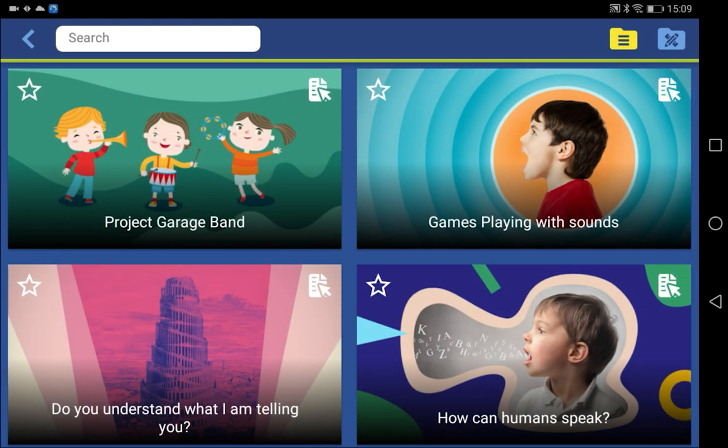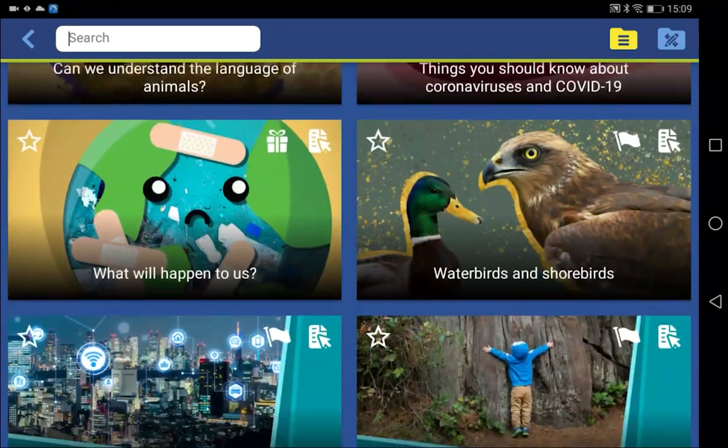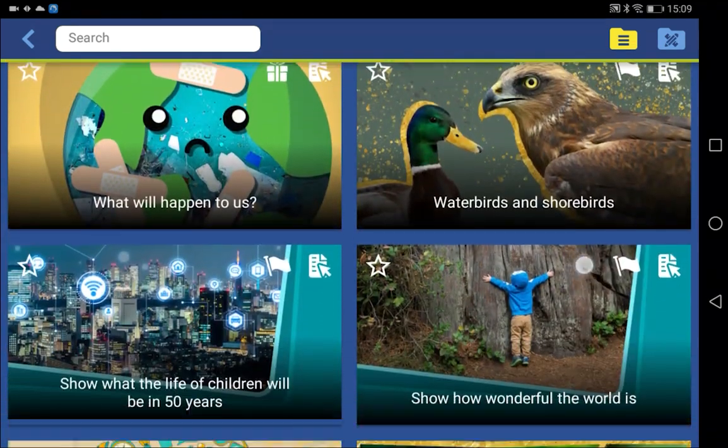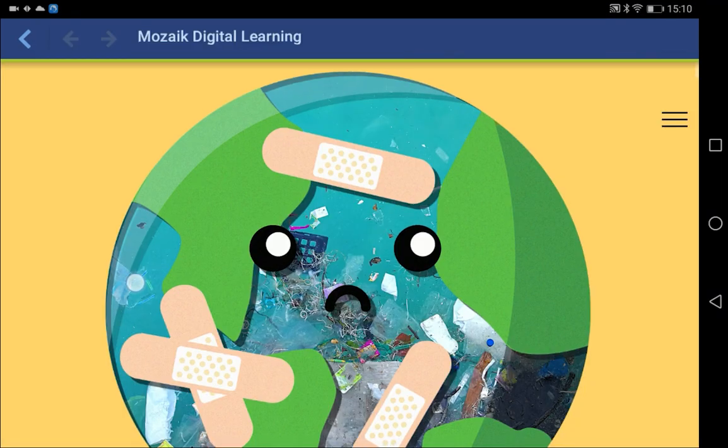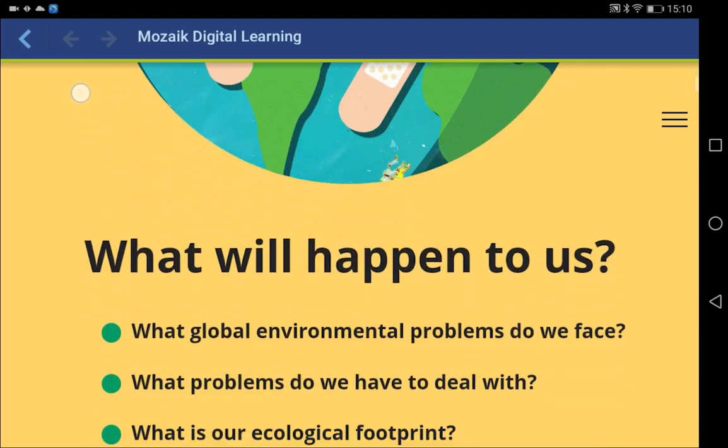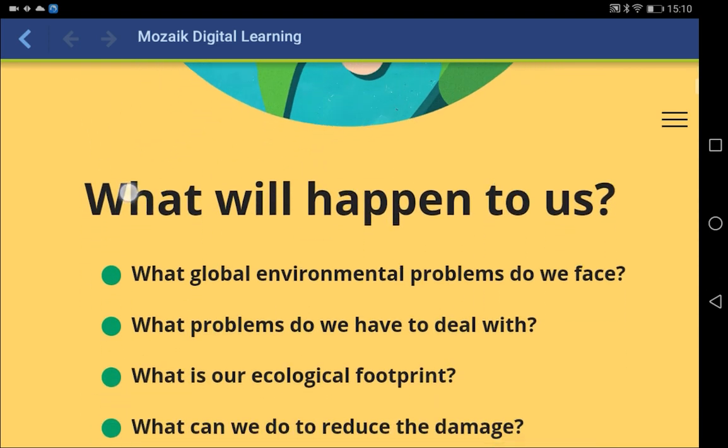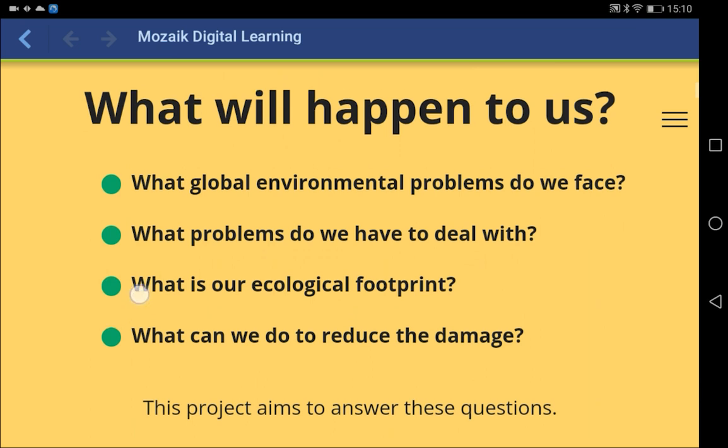The digital lessons are among the most interesting elements in the media library. Let's choose one. Every digital lesson always starts with thought-provoking questions or statements. For example, what global environmental problems does humanity face?